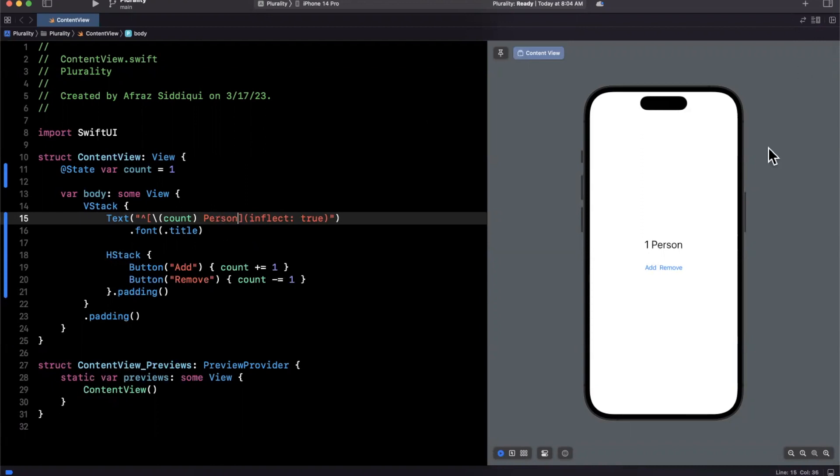And on the right, we'll see the same thing. But if I hit add, boom, we get two people. Where on earth is people coming from? Well, it turns out the framework actually handles this for you.